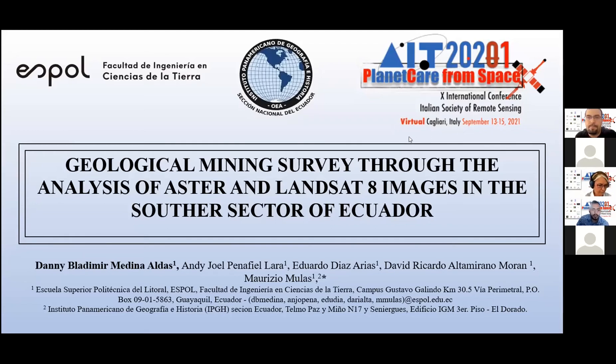Welcome to the presentation on Geological Mining Survey through the analysis of ASTER and Landsat 8 imagery in the southern sector of Ecuador.